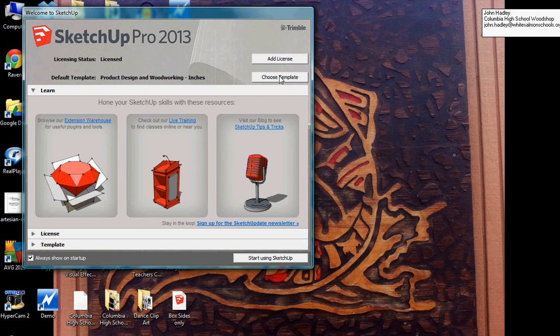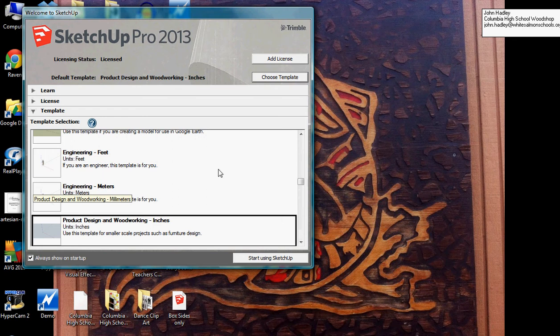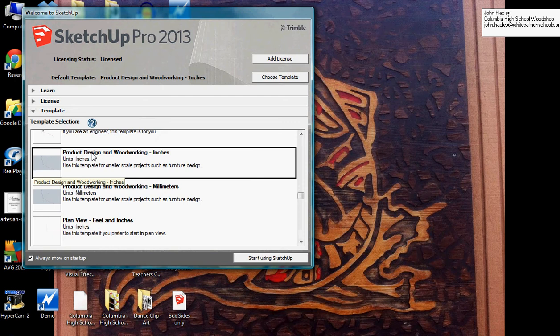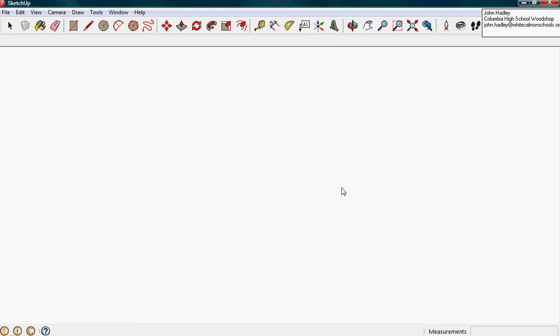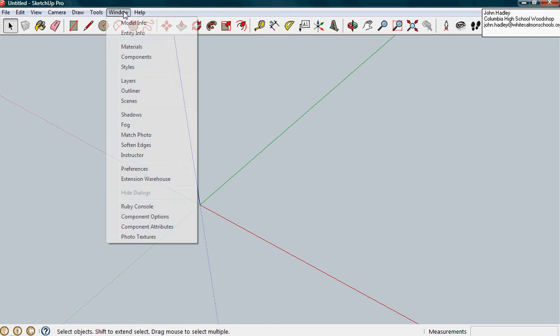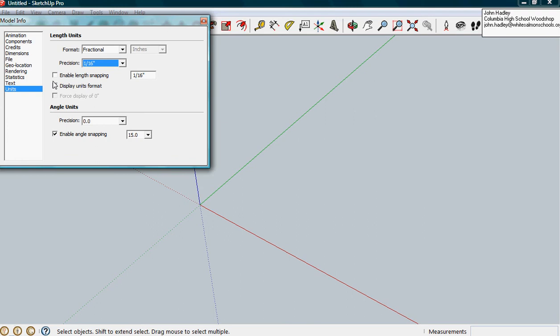Okay, so you're going to choose a template. You may be selected at the top. You're going to roll down and pick product design for woodworking in inches. Start using SketchUp. The very first thing you're going to do is go to Window, Model Information, 16th of an inch, Enable Snapping, and then make it go away.